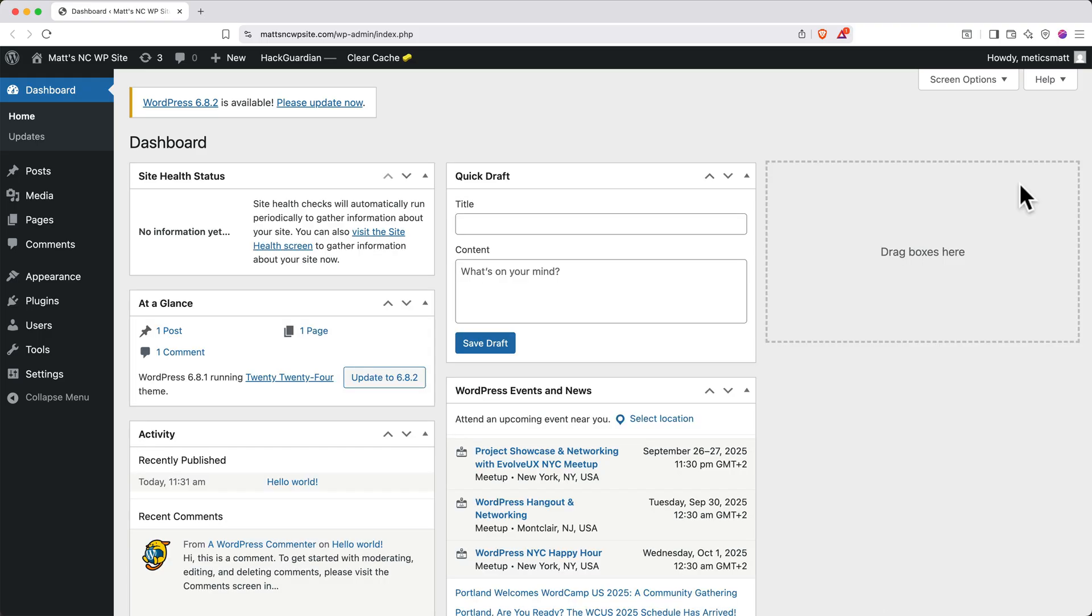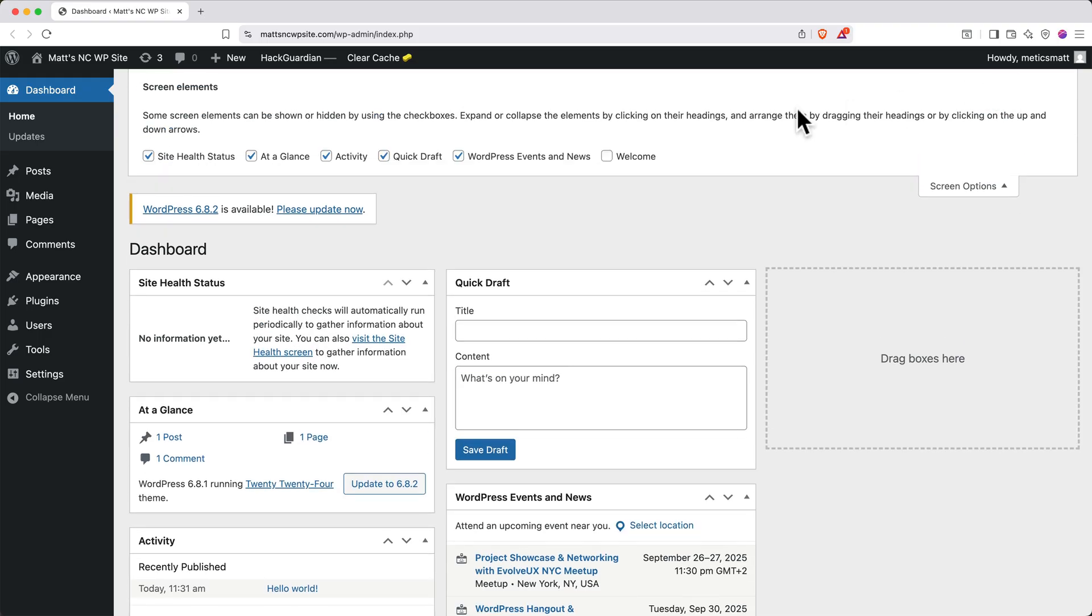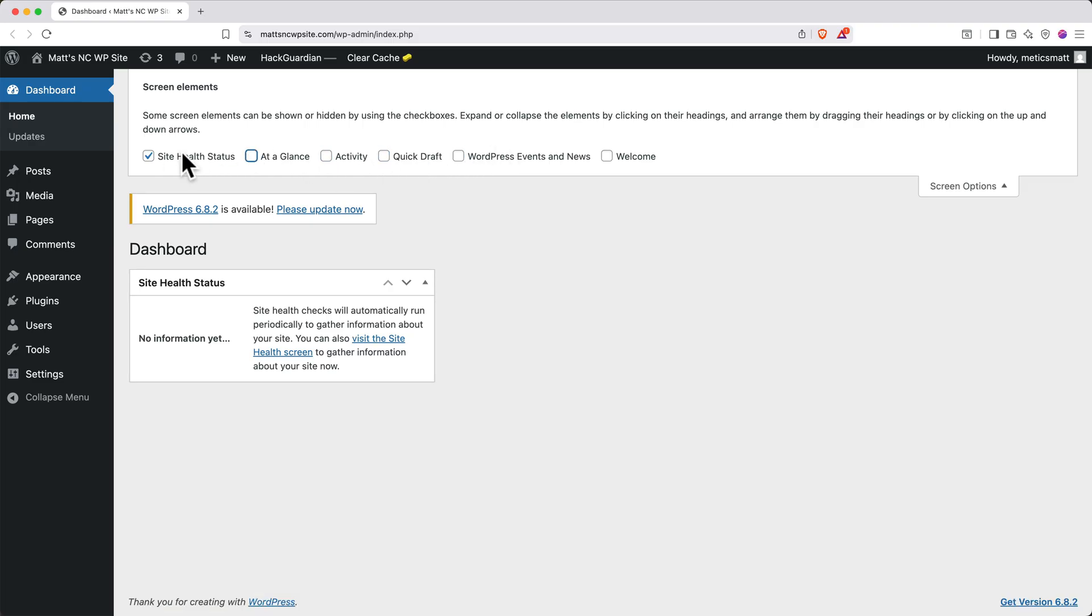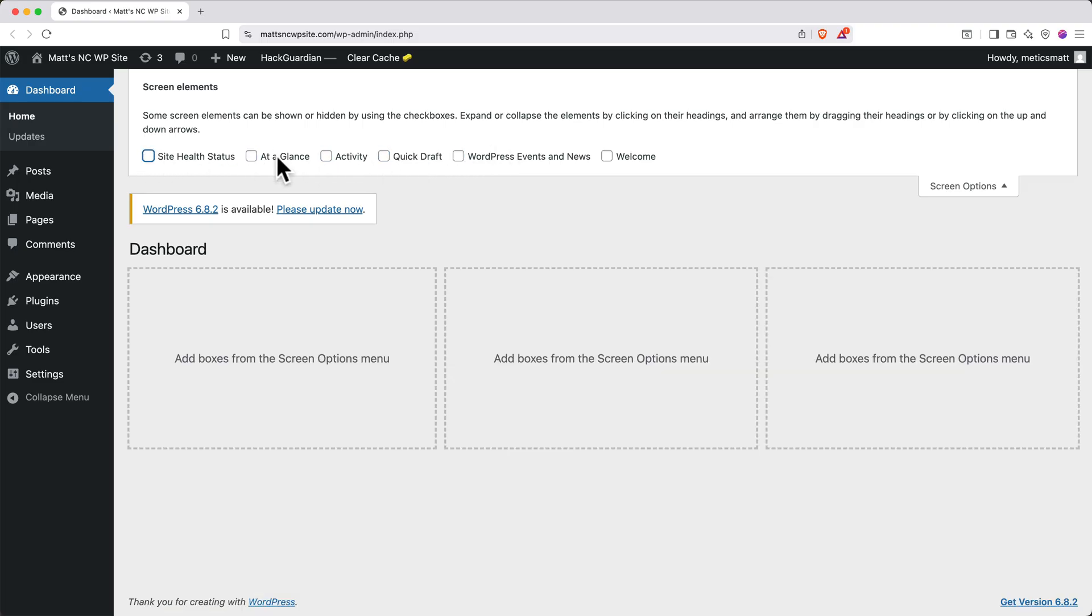We'll also clean up this dashboard by clicking Screen Options at the top, and then unchecking all these boxes. You can always add back panels that you want to see later.